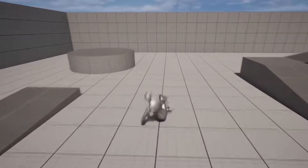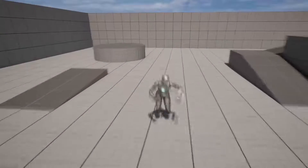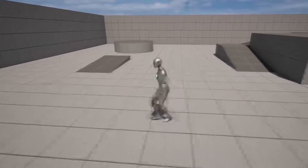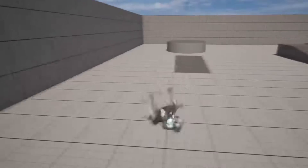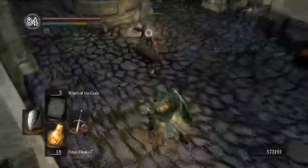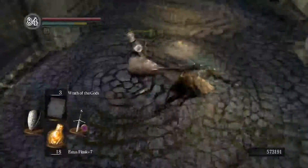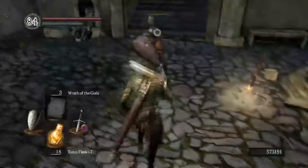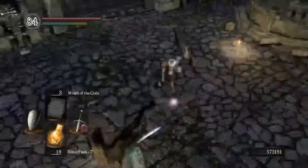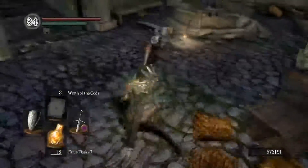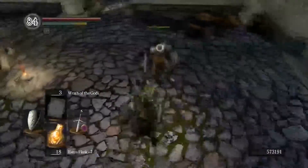Hello, in this video you're going to learn how to add directional rolling to your character. We'll make it so our character can roll in whatever direction they want — forwards, backwards, whatever.